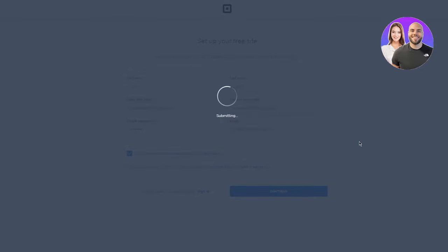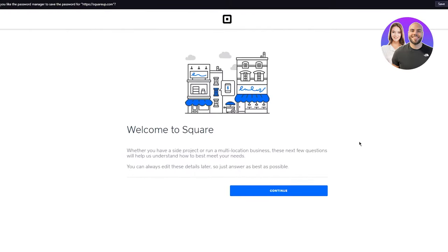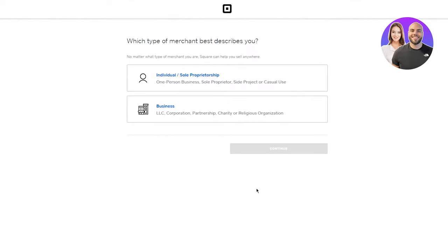Once you do that, it submits all the information you gave it and takes you into the website. Welcome to Square. Whether you have a side project or run a multi-location business, these next few questions will help us understand how to best meet your needs. You can always edit these later, so just answer as best as possible. Click on Continue.